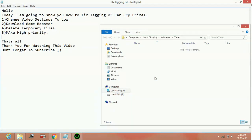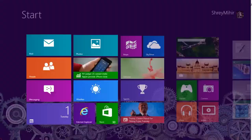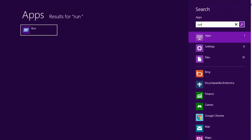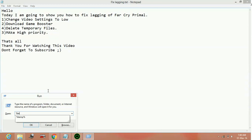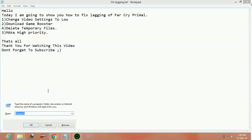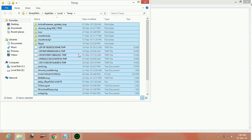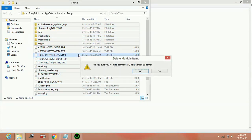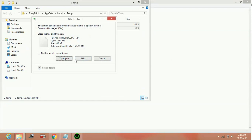Now again go to run, type '%temp', again percent enter. Then select all and delete all. The files which cannot be deleted, skip them.